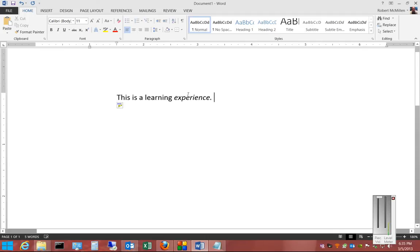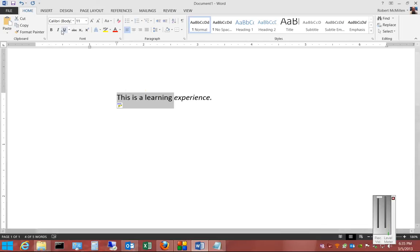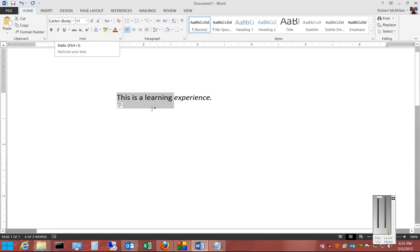If we want to select multiple words, then we can left-click and drag over all these words, and we can either click the I in the menu that pops up, or we can click the I that's under the Home tab, or we can just hold down the Control key and the letter I.